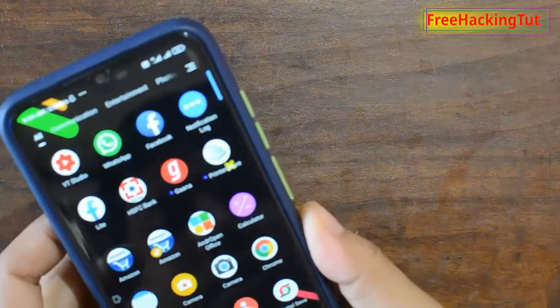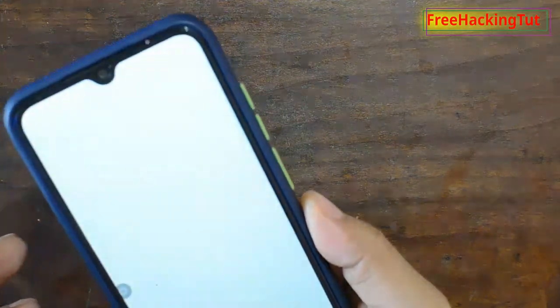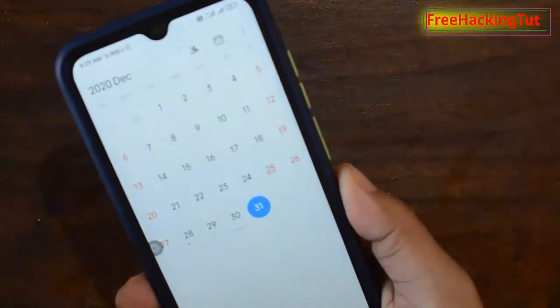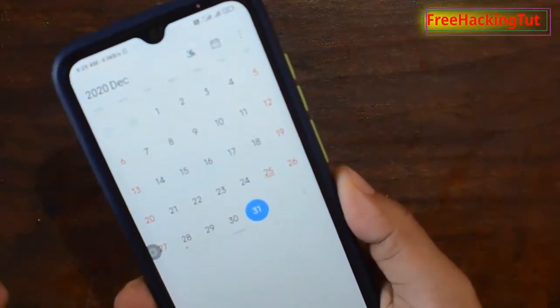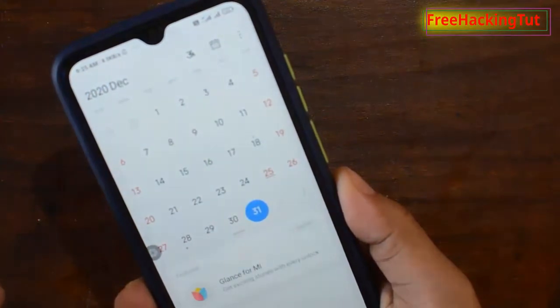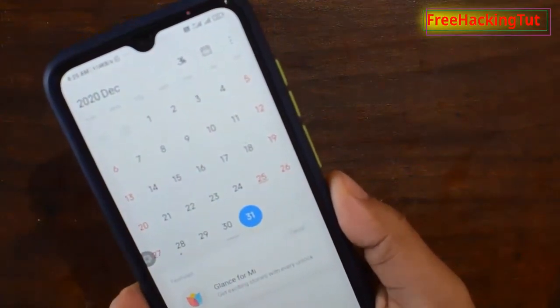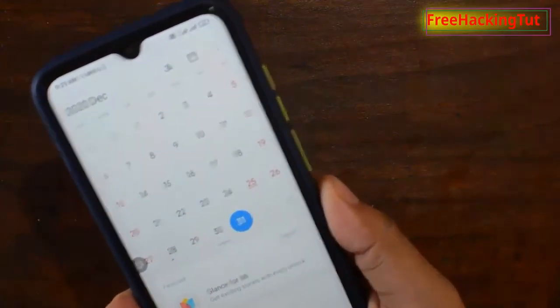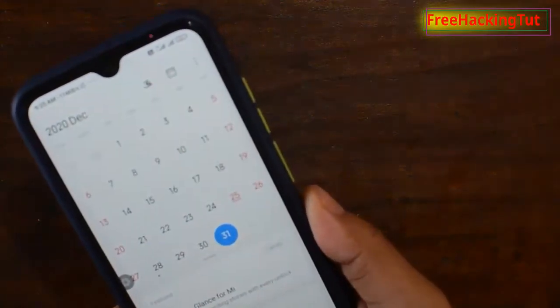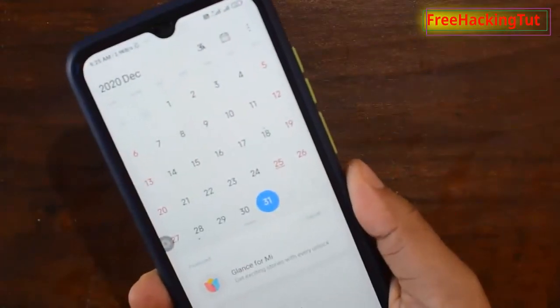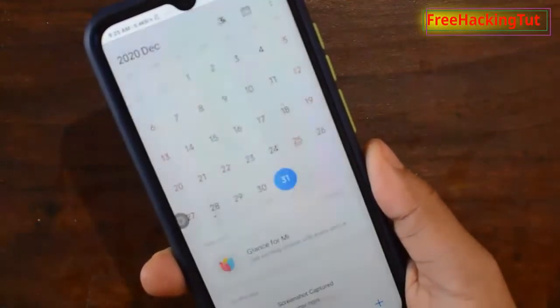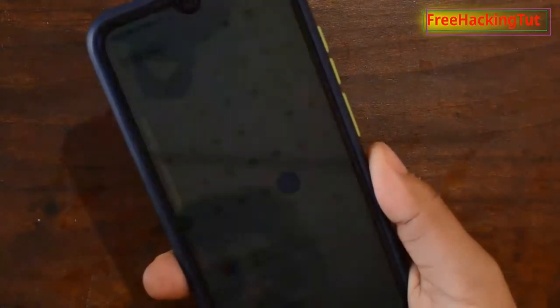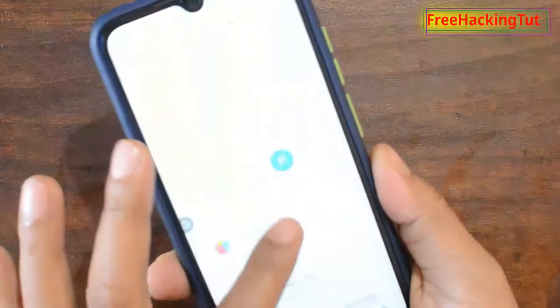So once this application runs in the background and you enable shake-to-screenshot, you can see here it's taking a screenshot automatically whenever I shake the phone.